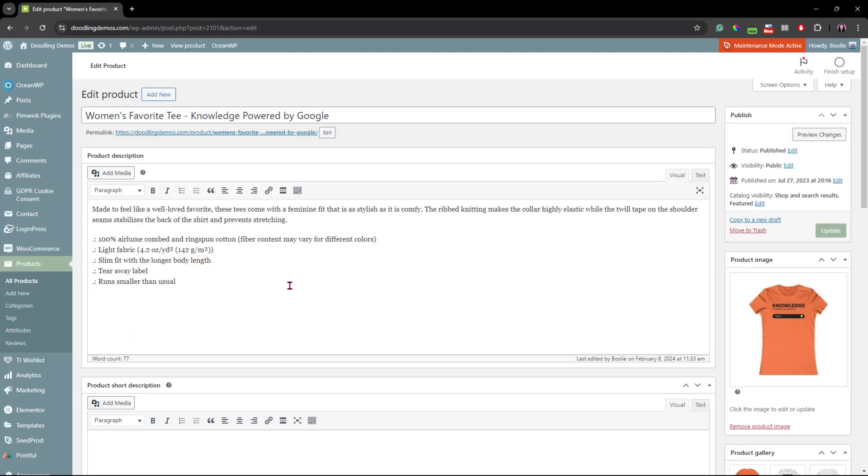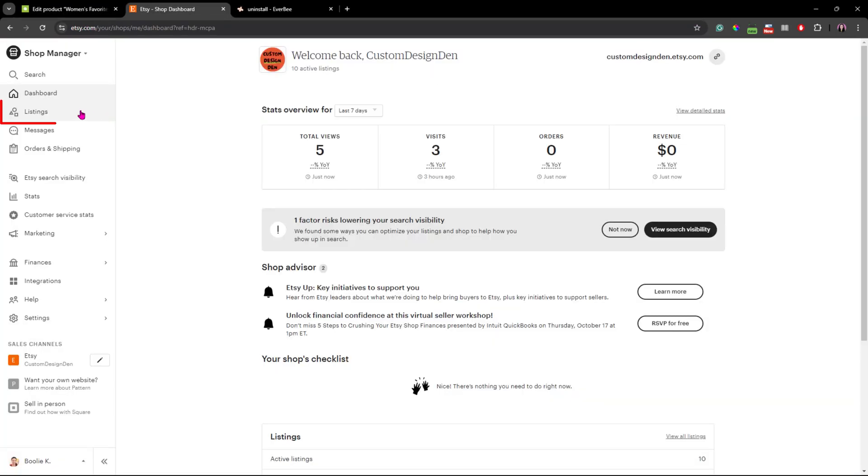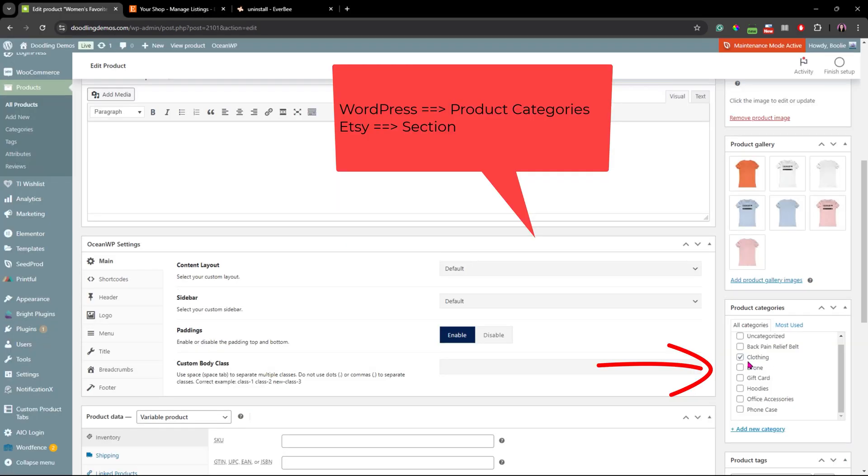In this video, I am going to show you how to add WooCommerce products to your Etsy store. Hi guys, welcome back to my channel. If you're new here, I am Bully, a former web developer turned web and tech content creator.